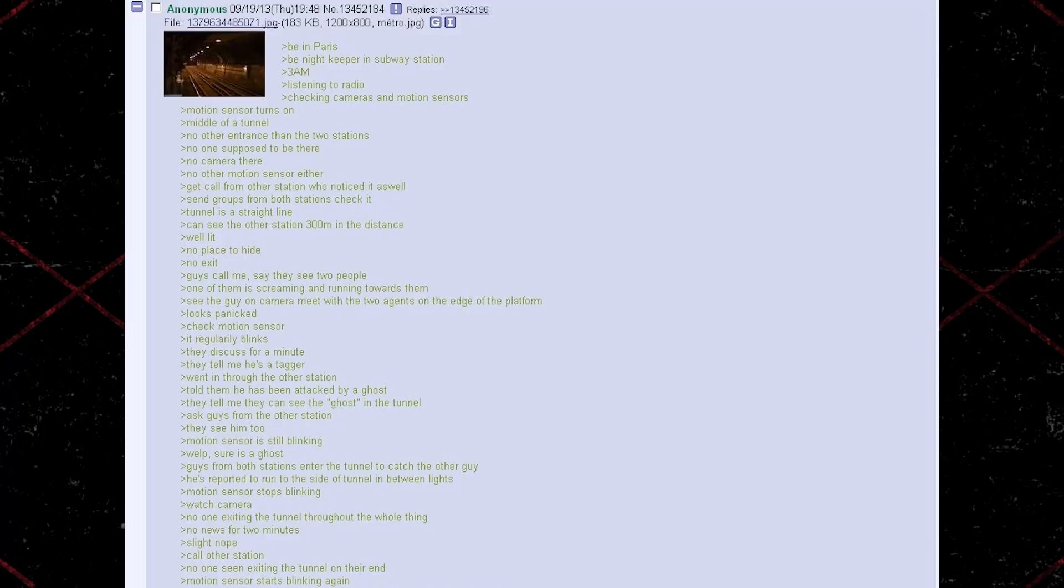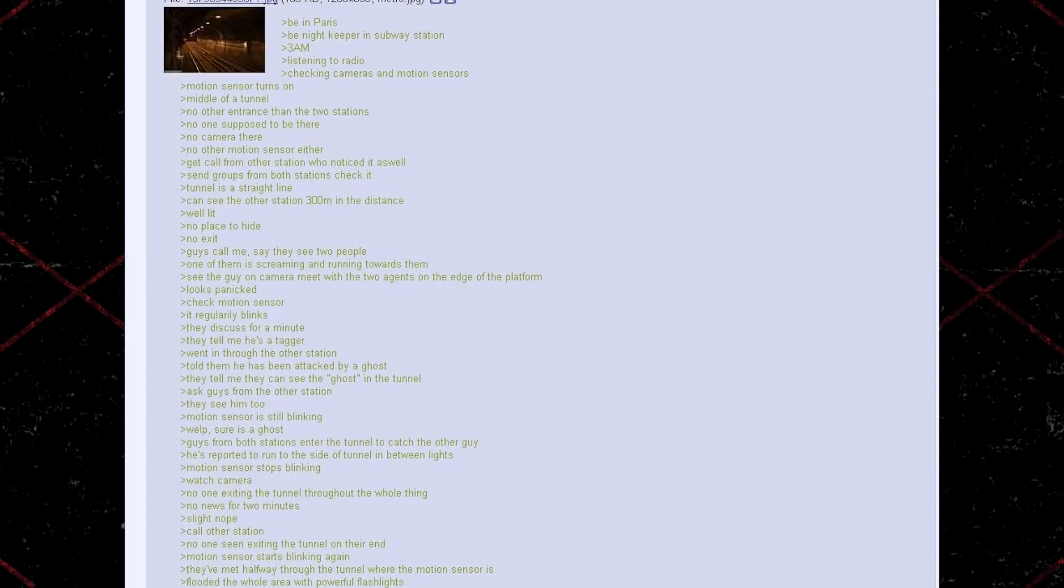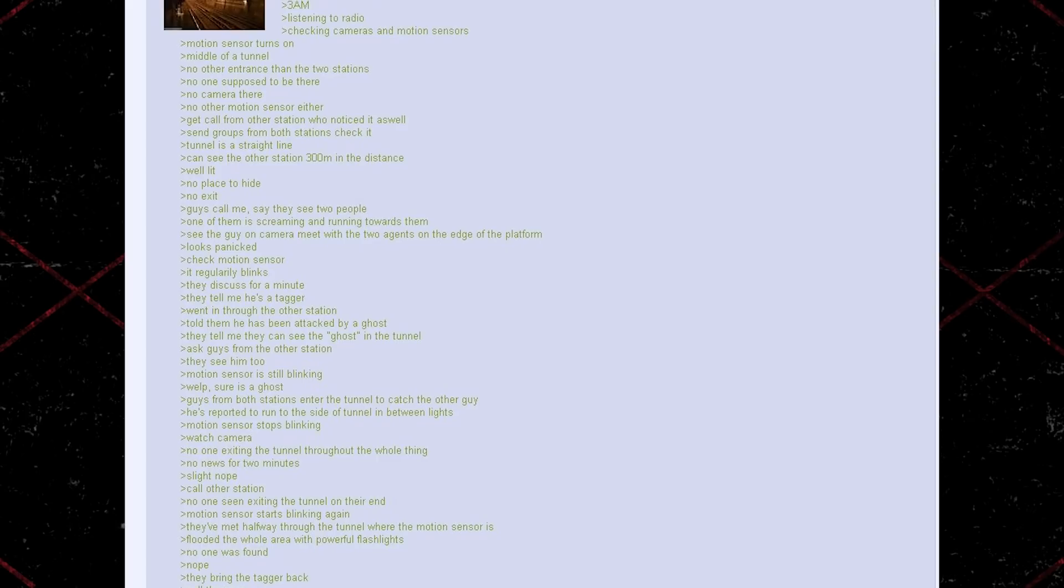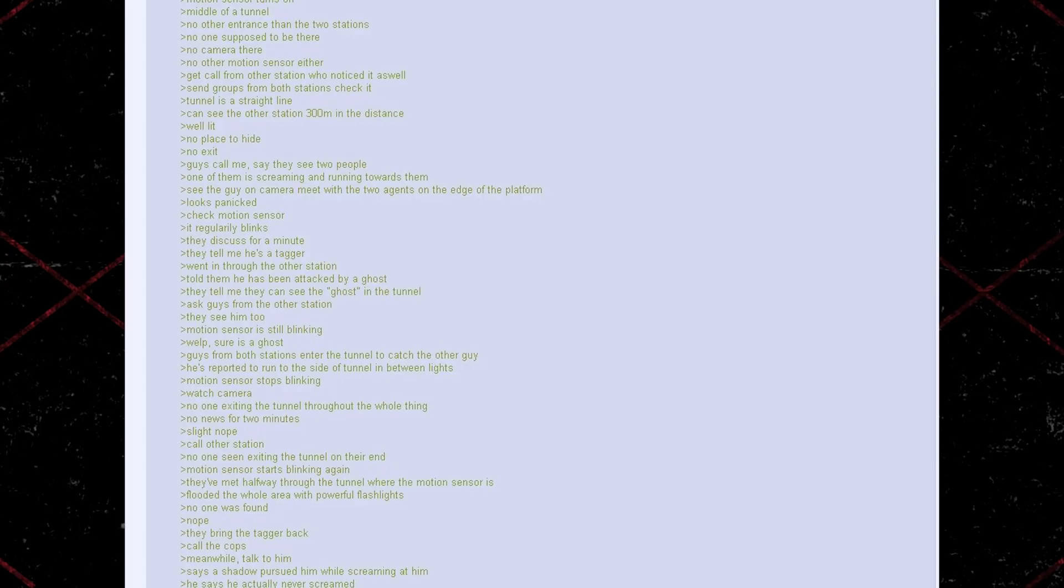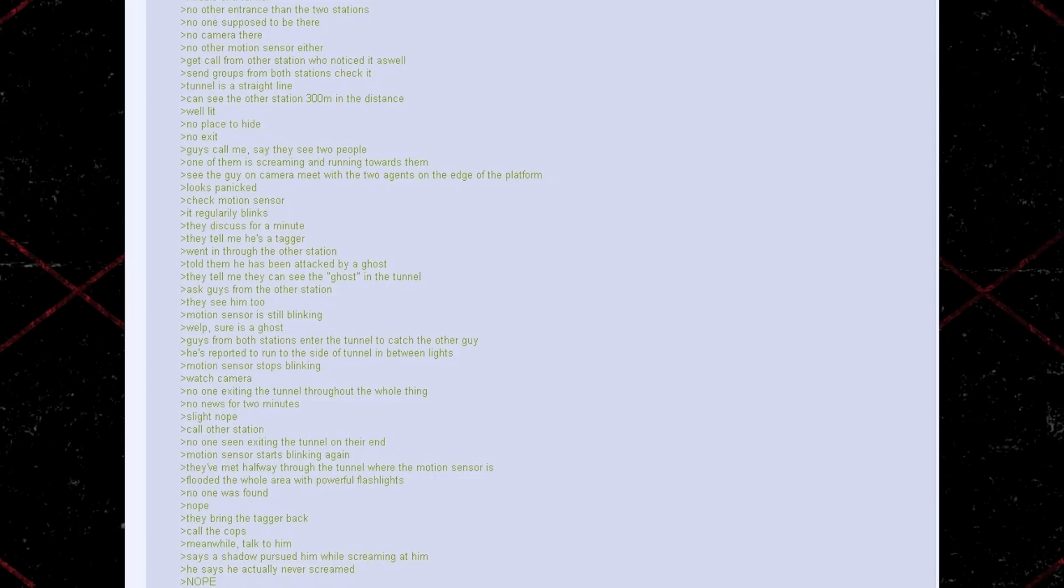Say they see two people. One of them is screaming and running towards them. See the guy on camera meet with the two agents on the edge of the platform. Looks panicked. Check motion sensor, it regularly blinks. They discuss for a minute. They tell me he's a tagger, went in through the other station. Told them he has been attacked by a ghost. They tell me that they can see the ghost in the tunnel. Ask guys from the other station. They see him too. Motion sensor is still blinking. Welp, sure is a ghost.